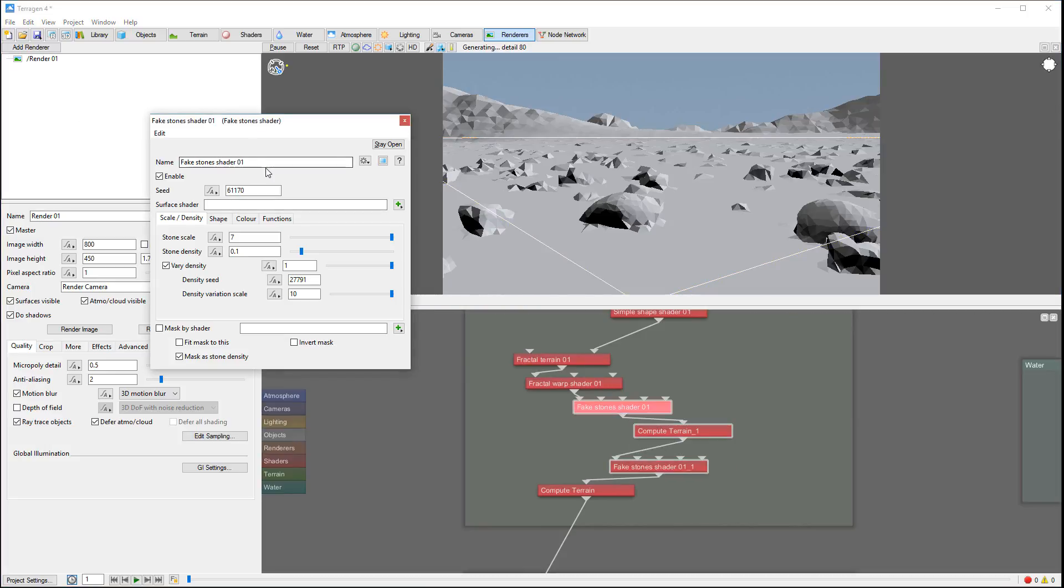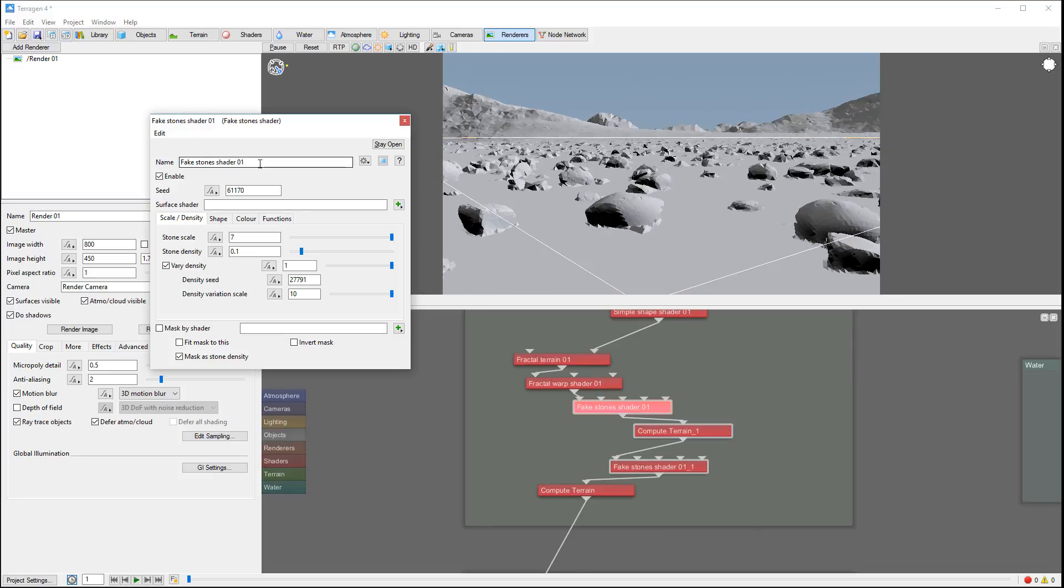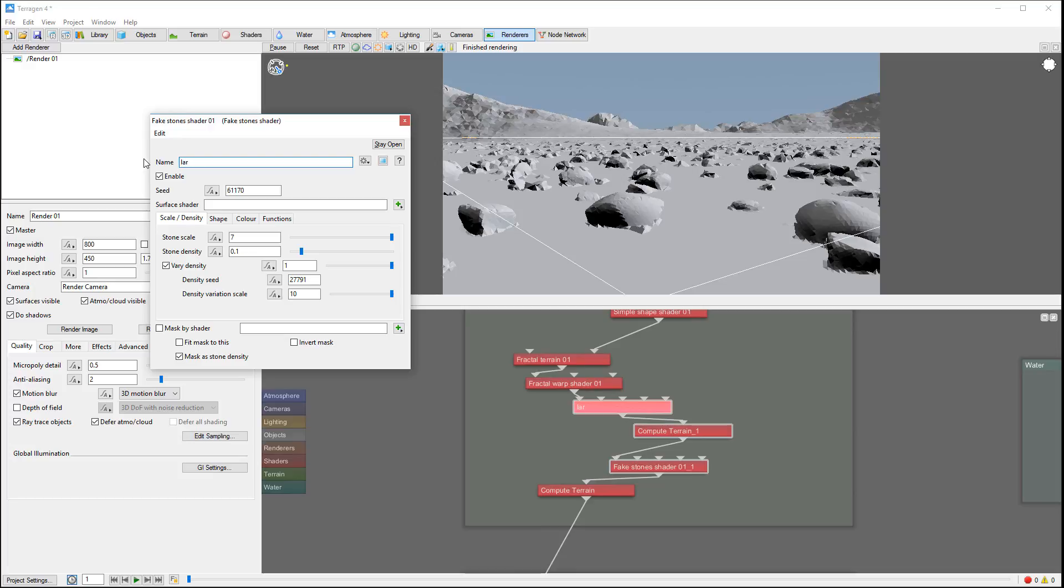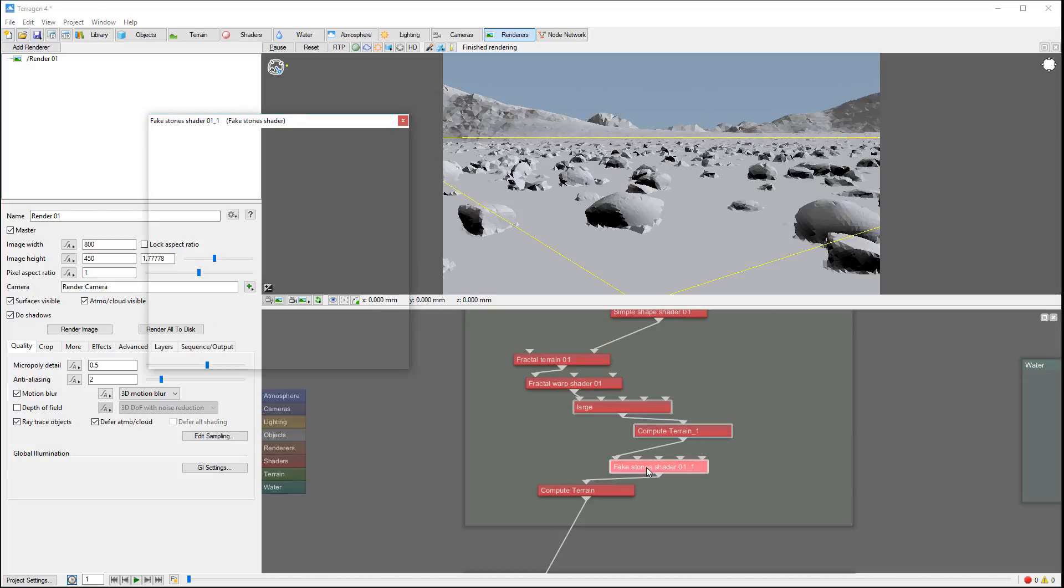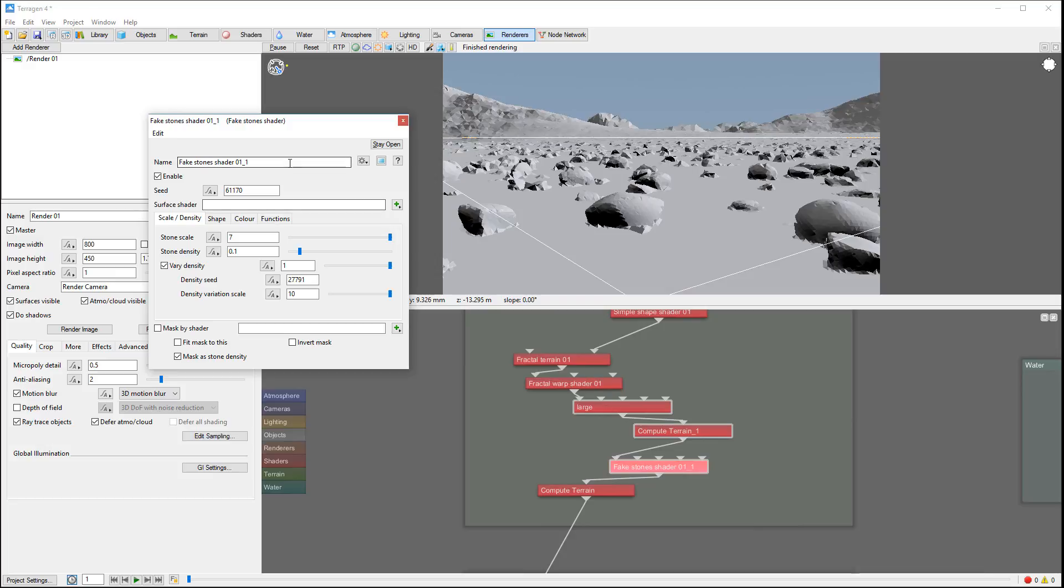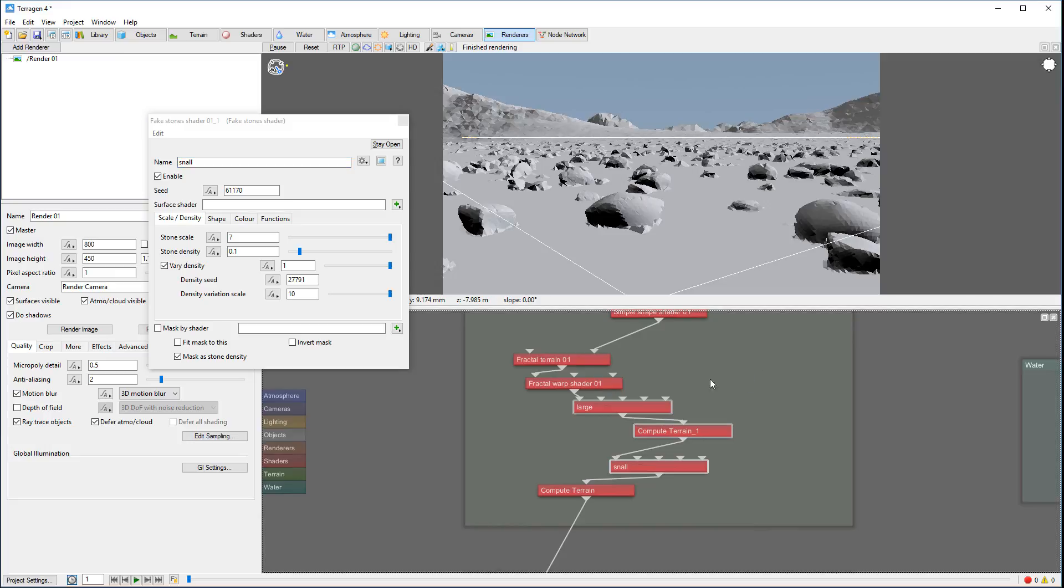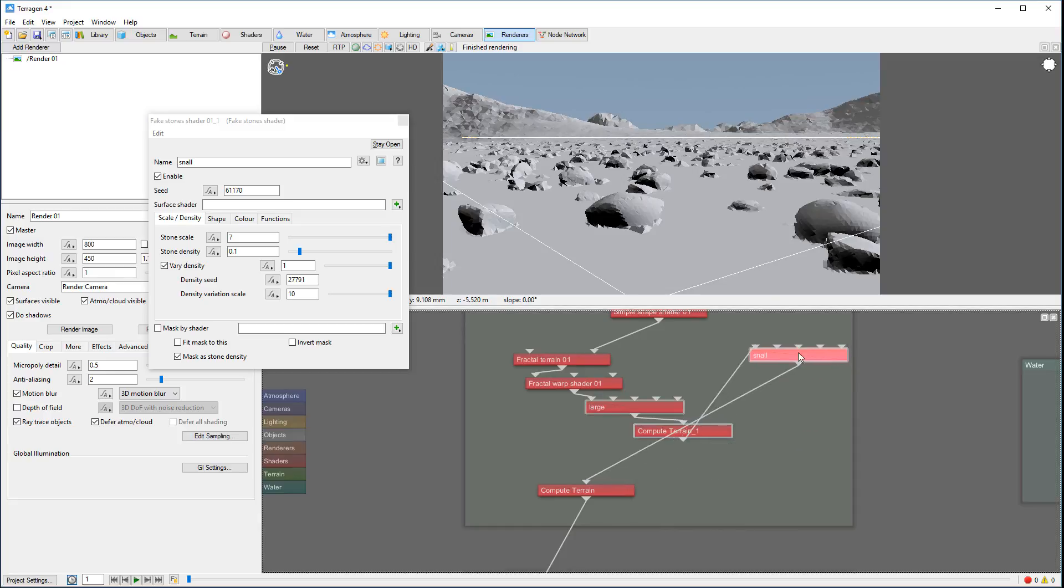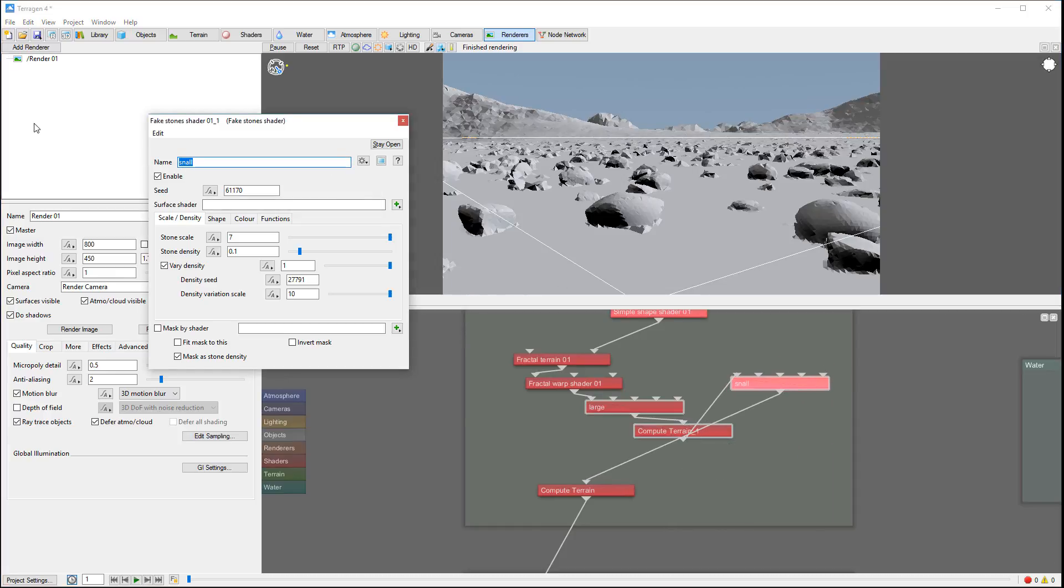And we're going to set this one as small. So here, when we're calculating - imagine this is our large and this is small. Actually it helps when you spell properly.